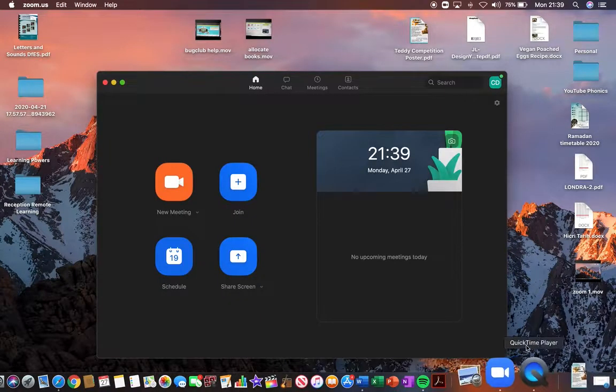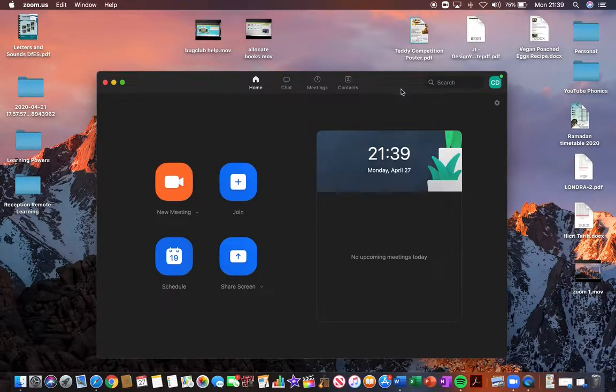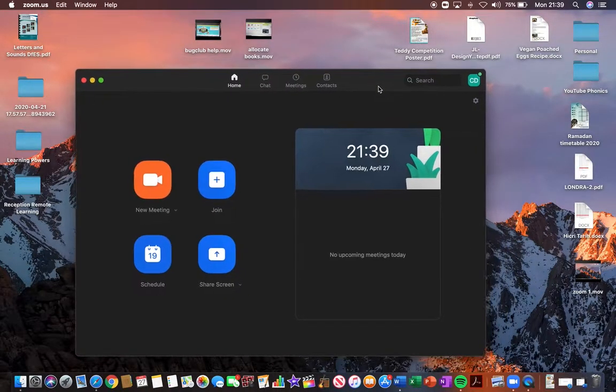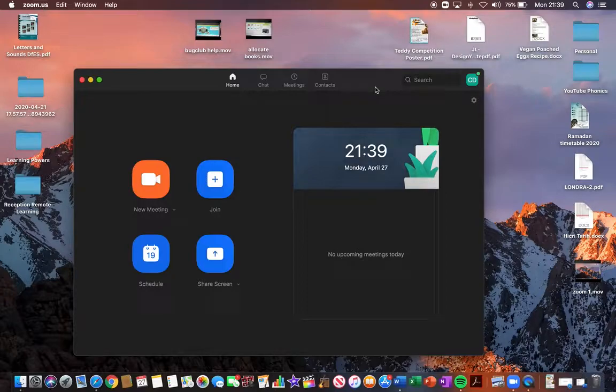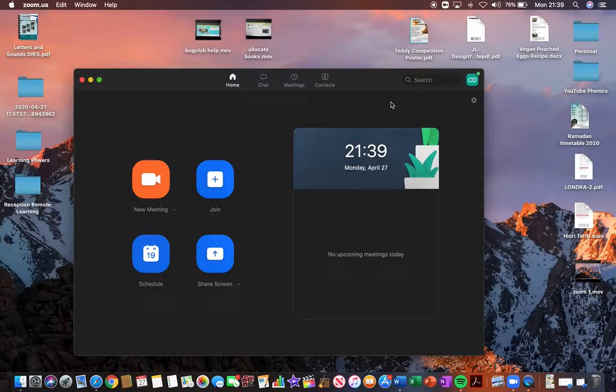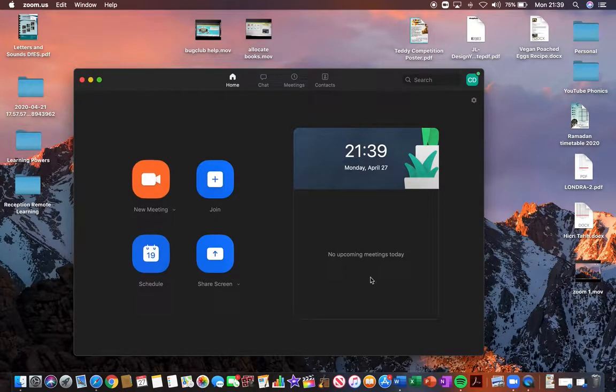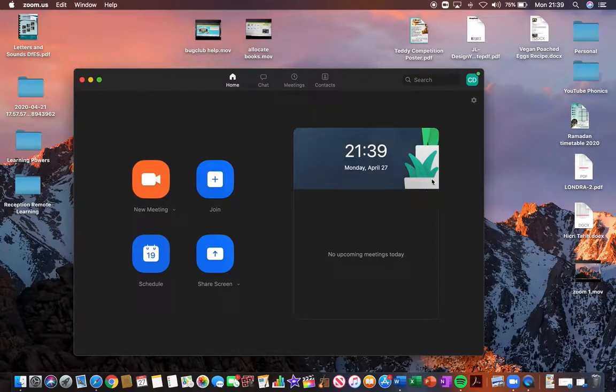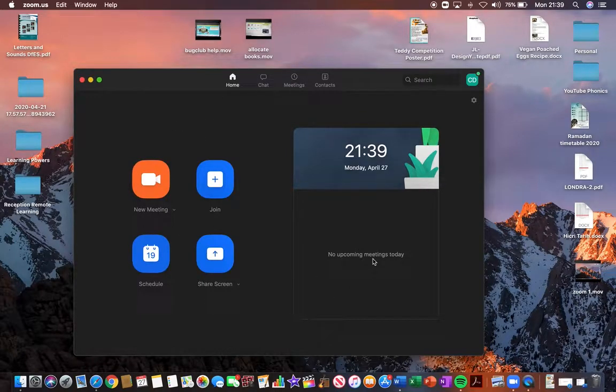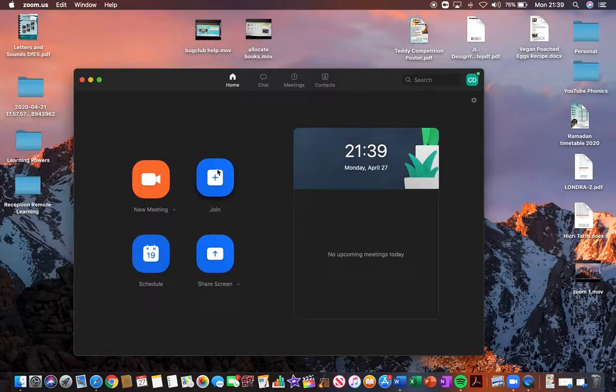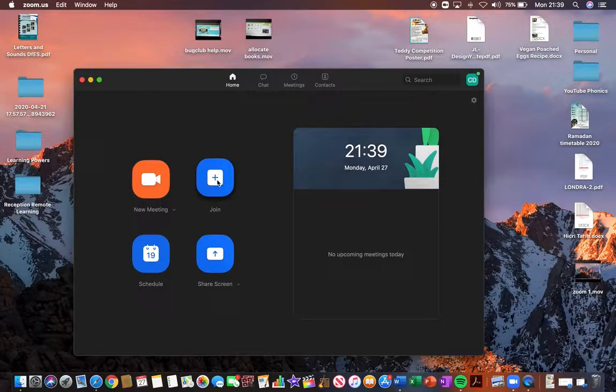So once you've downloaded the application, you should have an icon that looks like this on your computer or laptop or on your mobile device. Click on that to log in. I've already signed in, so you just need to sign in with the username and password that you've registered with. Once you've done that, you should have a home page that appears like this on your desktop.